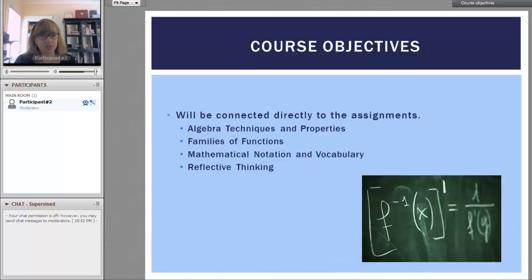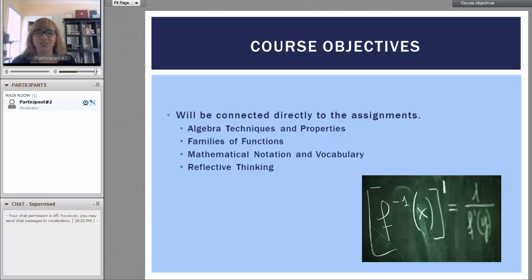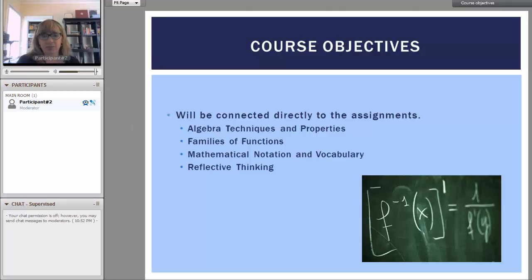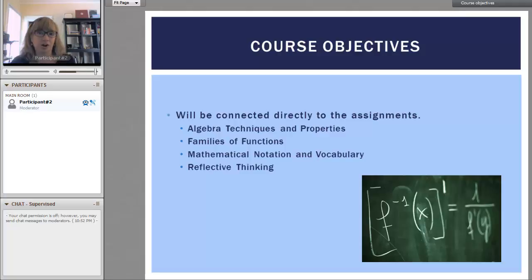A course objective is first to do well in this course, and then we also want you to understand algebra techniques and properties, families of functions, mathematical notation and vocabulary, as well as what I think is the most important: reflective thinking. And these will all be connected to the daily assignment.